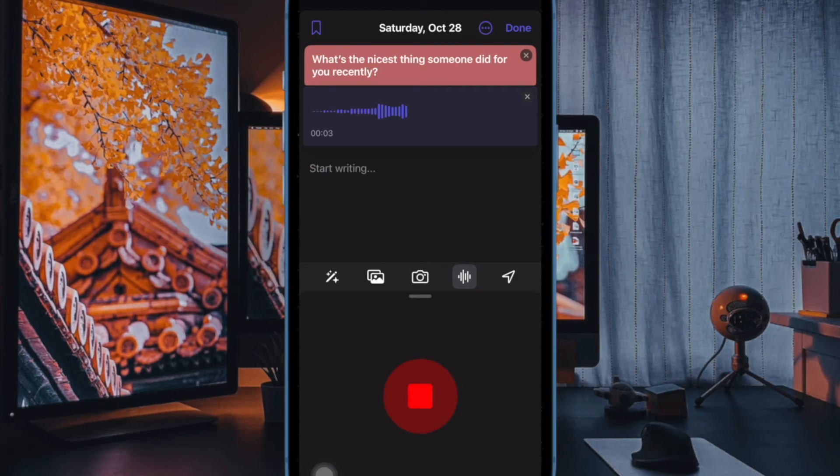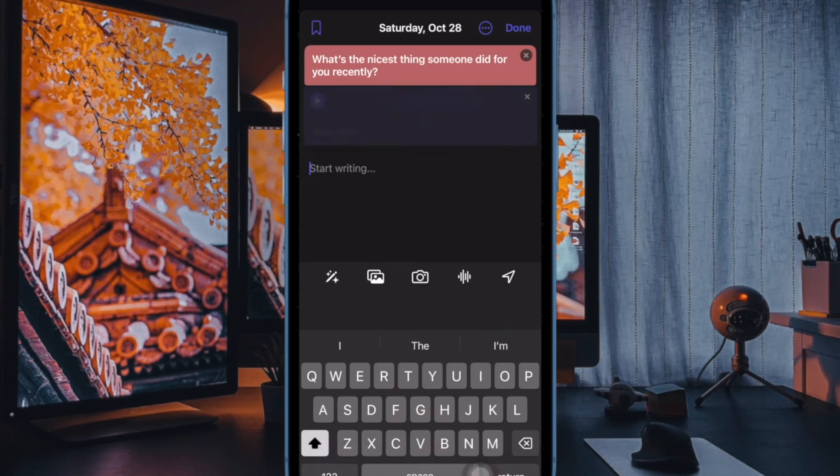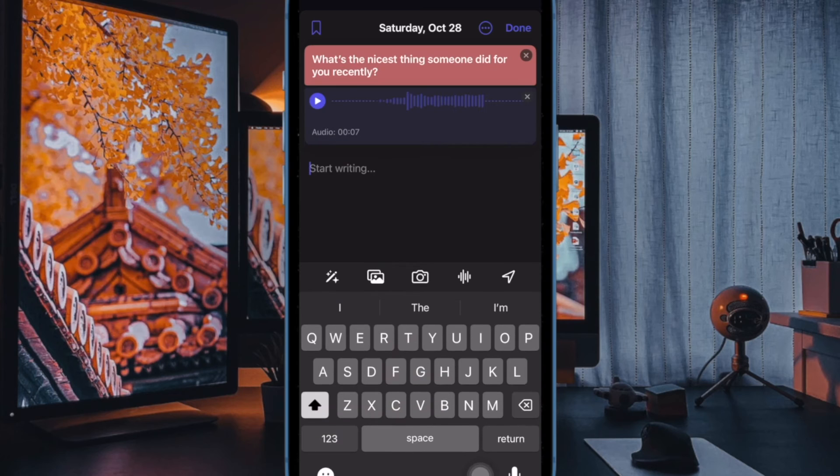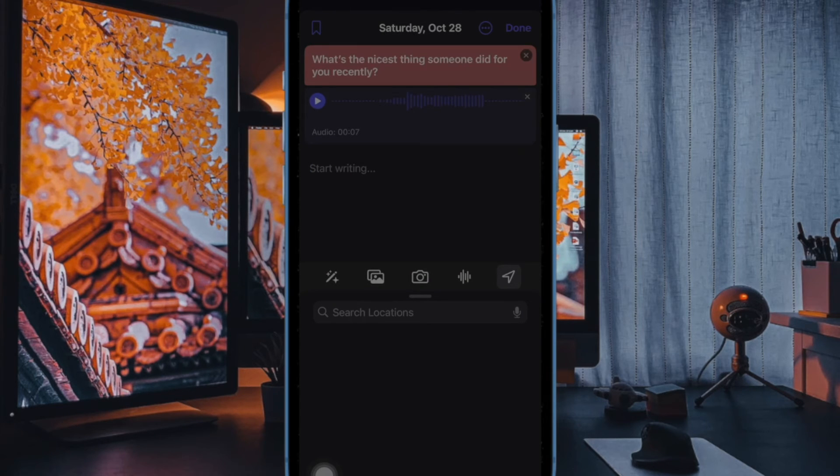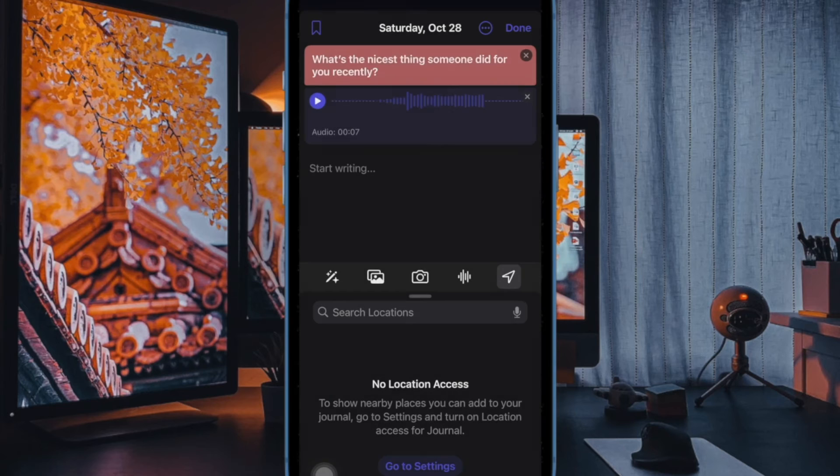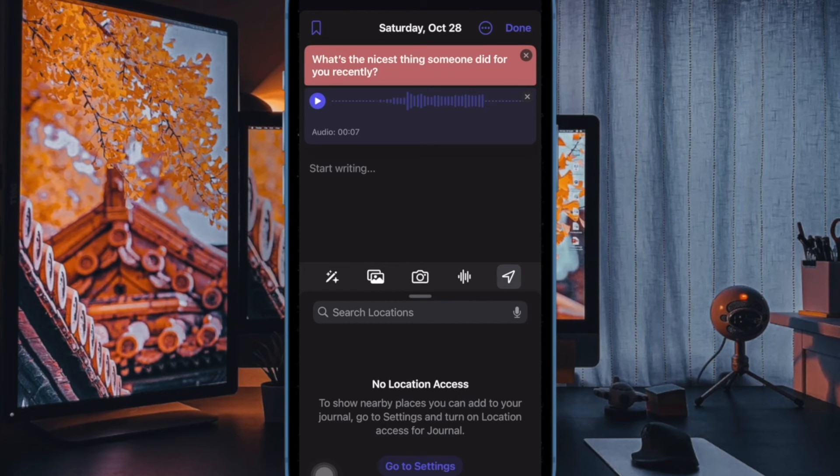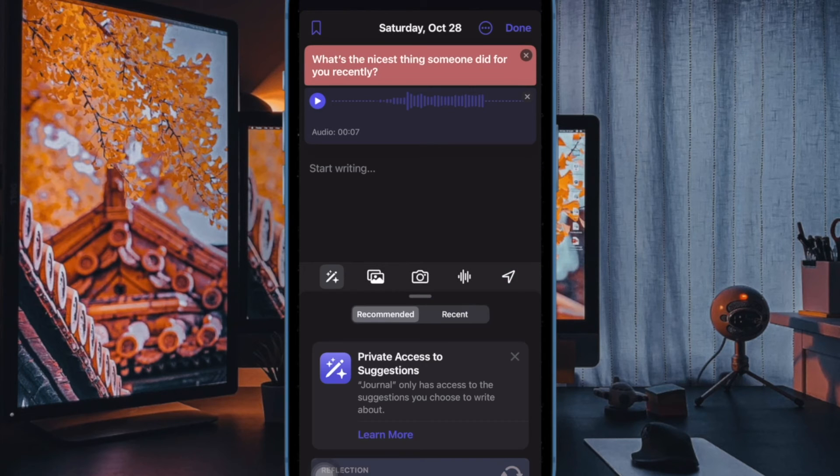From now onwards, the Apple Journal app will no longer allow your friends or anyone else to find out that you are nearby. Hence, you can rest assured that no one will be able to discover your nearby location. And that's all there is to it.